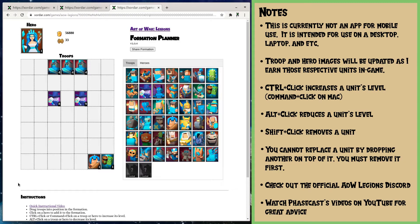If you want great advice on formations and on the different troops and what they do in different situations, I would look for Phase Cast on YouTube — he has some great videos where he breaks down a lot of the details. The devs provide him with a test account to allow him to try out things and show you. It's great to take that information and apply it here within the formation planner and send it around.